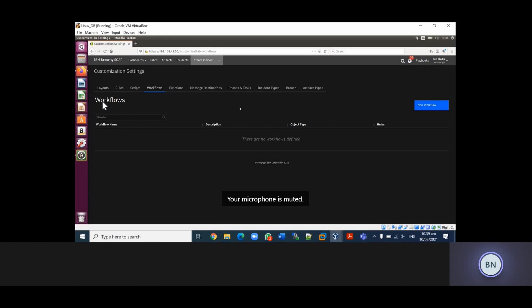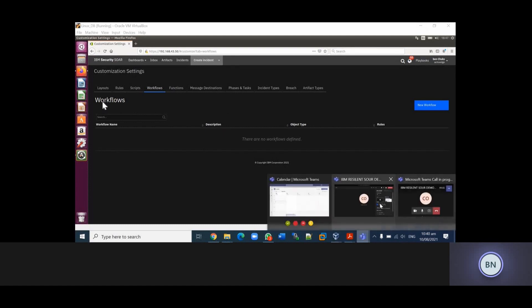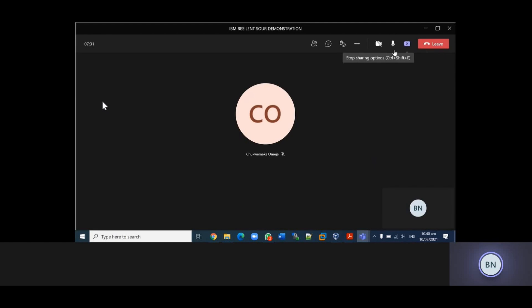Just like I mentioned, the integration is based on sending some suspicious mail from your mail server to the Resilient platform and seeing how Resilient responds to those incidents. The content of the mail contains some IOCs which I'm going to show you.